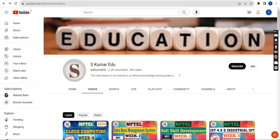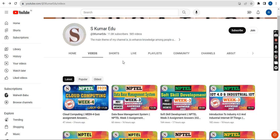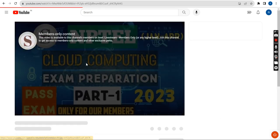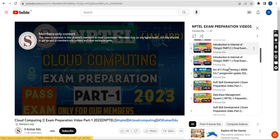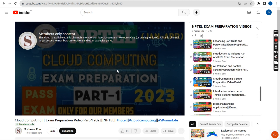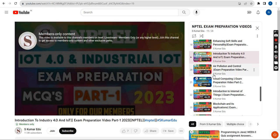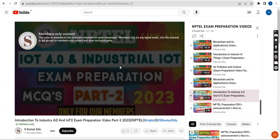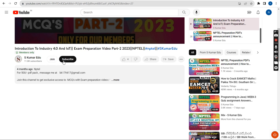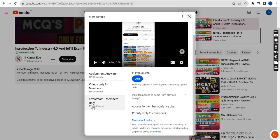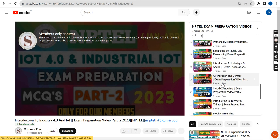Go to our channel page — AS Kumar Edu — click on the playlist tab and find the NPTEL exam preparation videos. I have uploaded videos for IIoT 4.0 — part one and part two. If you want access to these videos, go to our channel and click the join button beside the subscribe button. Select the 119 rupees per month pack, click join, and make the payment. You'll become a member and get access to all course videos for that single 119 per month pack.